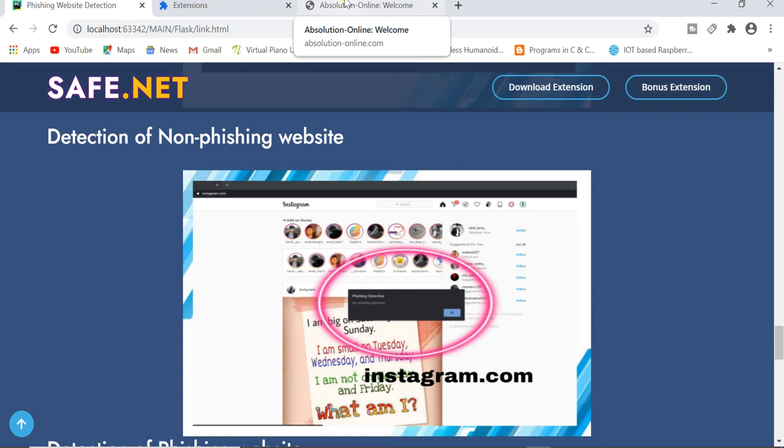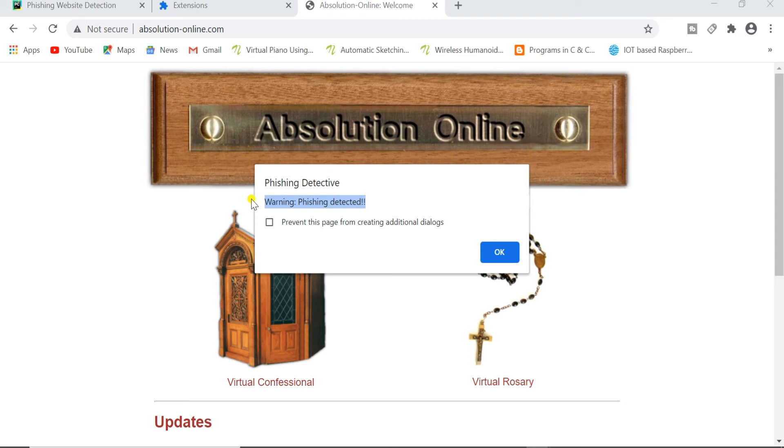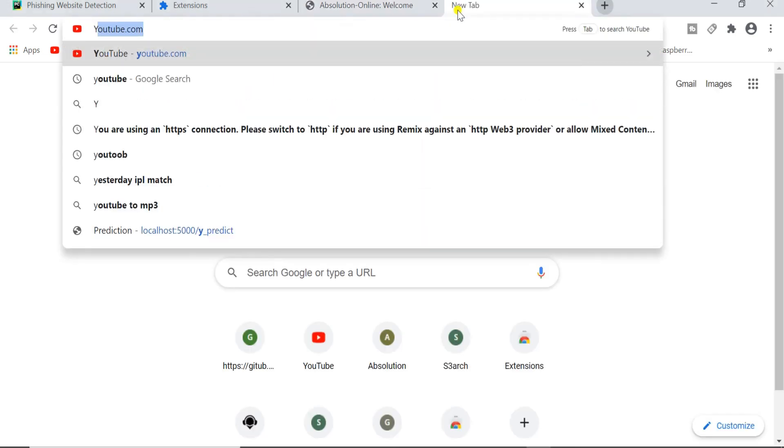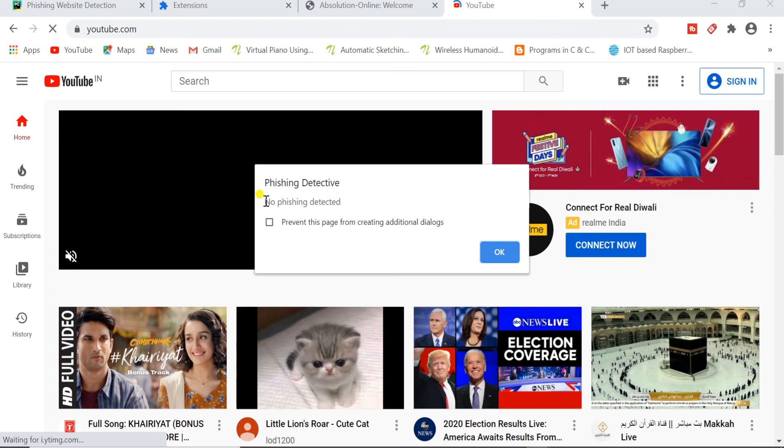So let me give you the demo of the anti-phishing detection extension. Here you can see that one alert box has come with the warning sign that phishing detected. That means this site is not safe to use. Similarly if I open a YouTube link, no phishing detected. Means YouTube is safe to use.